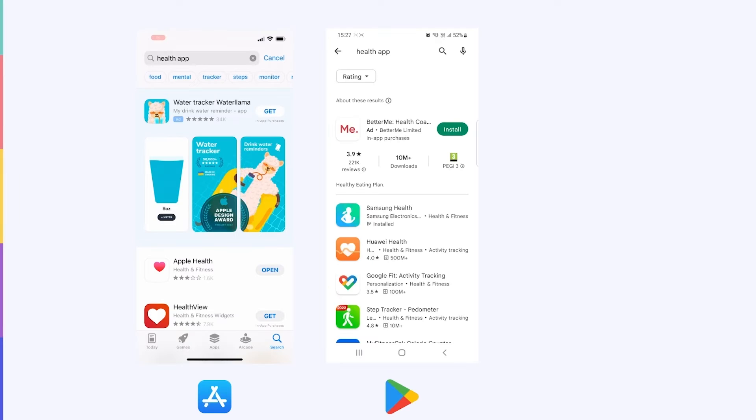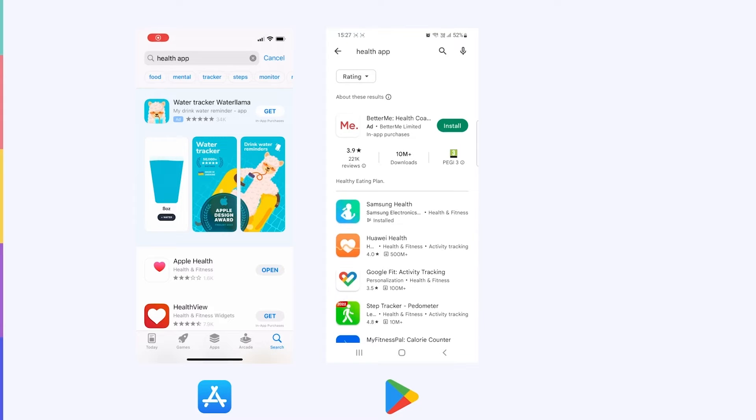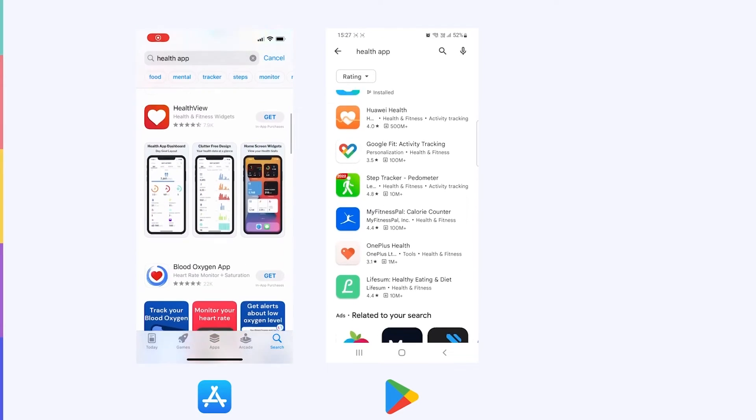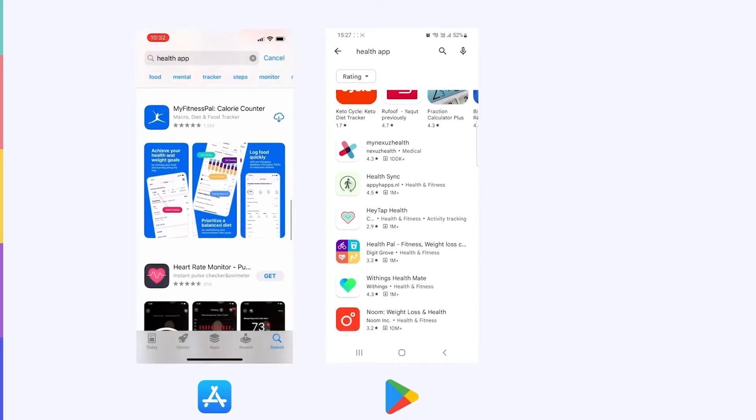It's not only app pages that vary between the stores, the search results also look very different. What do you notice about keyword searches on the App Store and on Google Play? Notice anything interesting? Let's take a look.